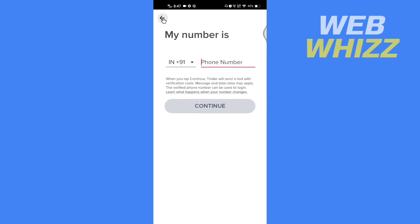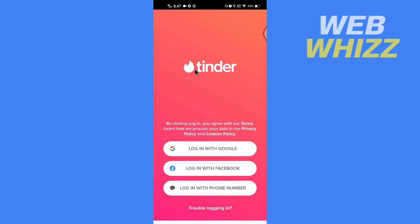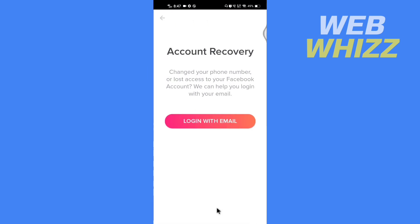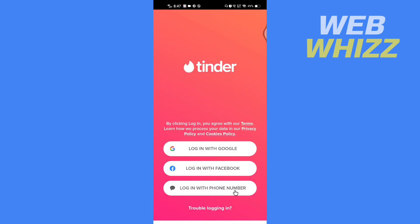So guys, it looks like there is probably not an option to create a Tinder account without using a phone number. This was it for this video, thanks for watching.